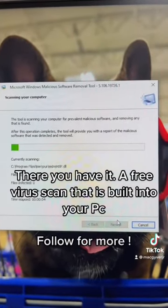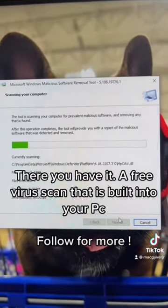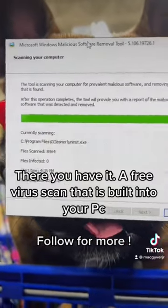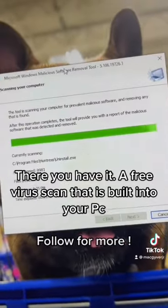There you have it — a free virus scan that is built into your PC. Follow for more.